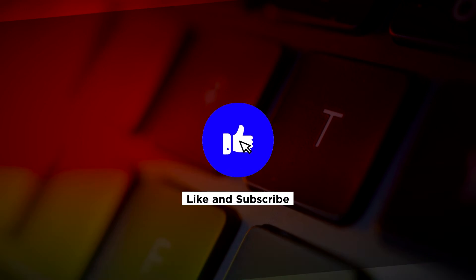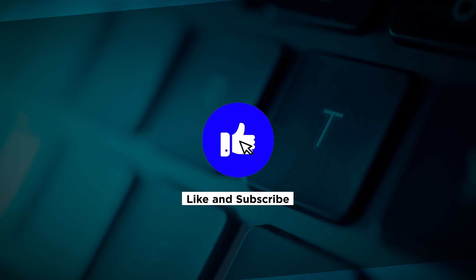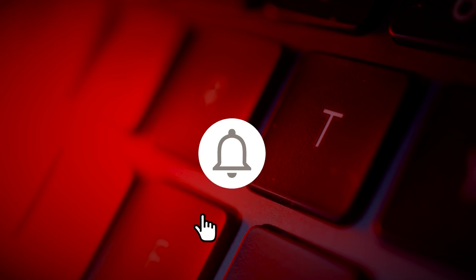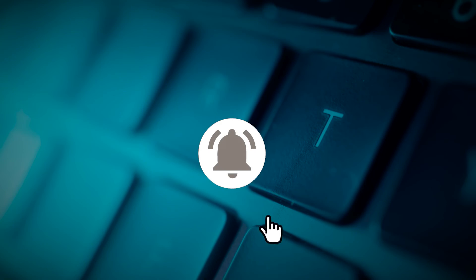If you found this video helpful, kindly like and subscribe. You may also click and turn on the notification bell so you can be notified whenever we release new videos.